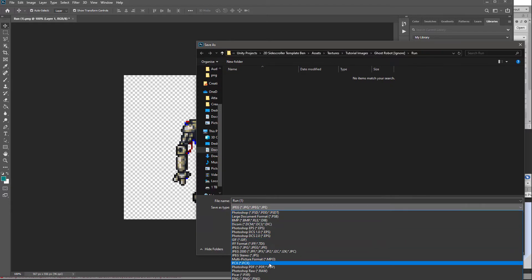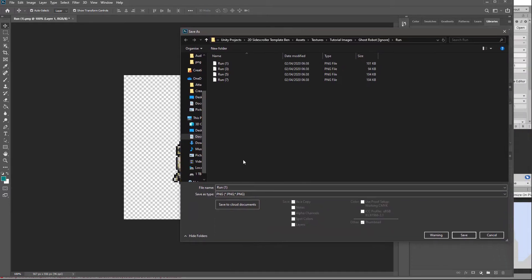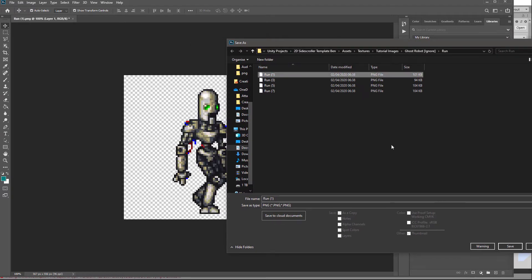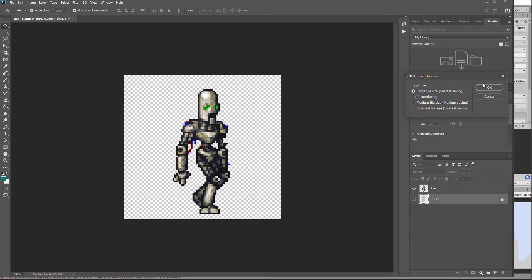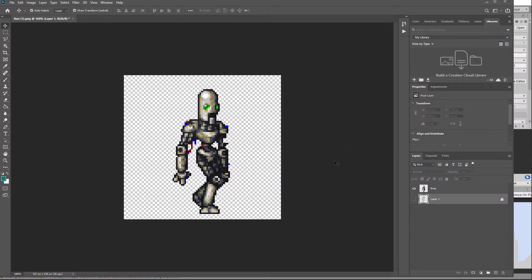Save this as a PNG and make sure you've clicked on the correct frame — this is run one — and hit save. If you're on a Mac it will automatically come up with run one copy; you must delete the word copy and make sure it says exactly that so that you overwrite the file. Hit save, confirm you want to overwrite the file, hit OK on the PNG options, and then you can do the exact same thing for the next frame.